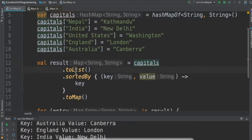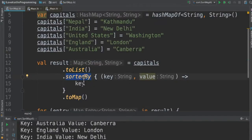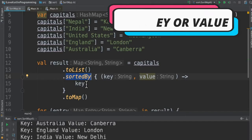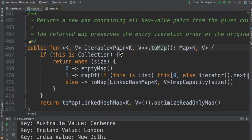Using the HashMap, I'm going to convert it into a list — if you see, it's a list of pairs. I'm going to call sortedBy here; it takes a lambda with key and value. If you return key it will sort by key, if you return value it will sort by value. First we will see sorting by key.